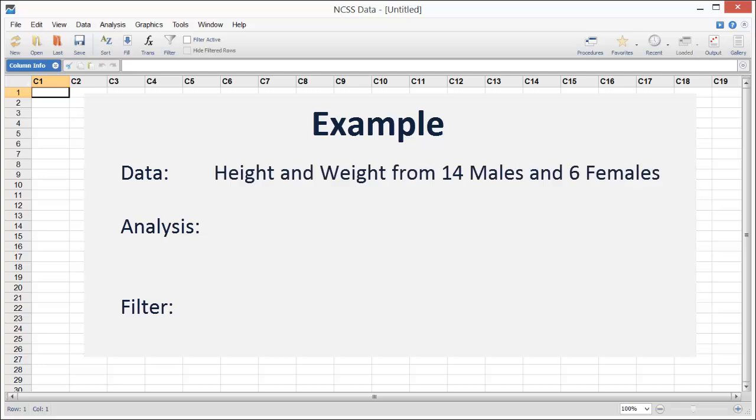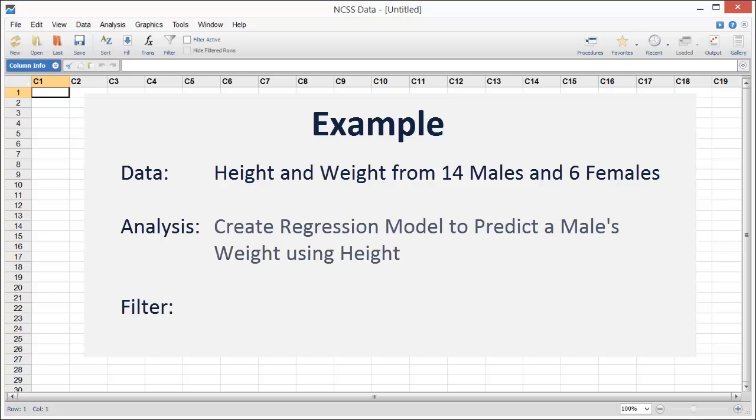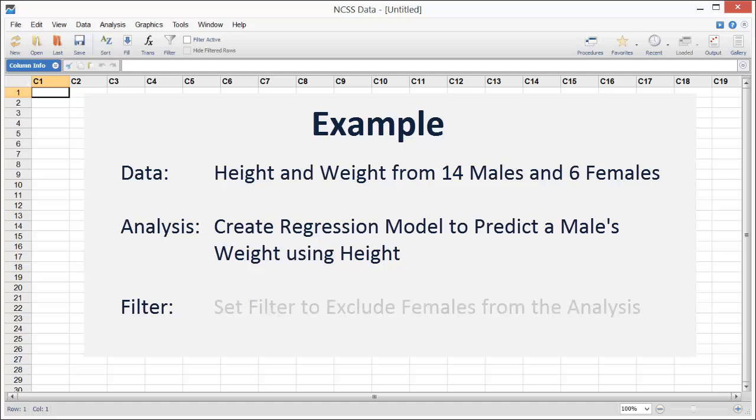The goal of the analysis will be to create a model that can be used to predict a male's weight based on his height. The dataset includes records for both males and females, so we'll need to exclude the females before running the analysis.